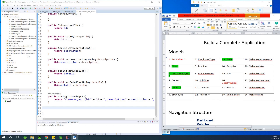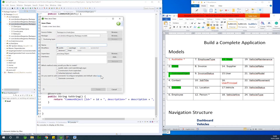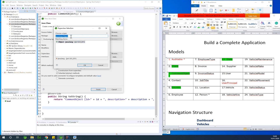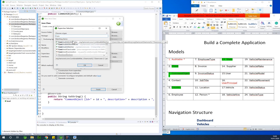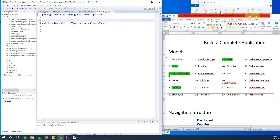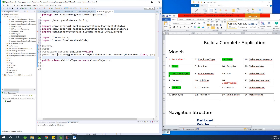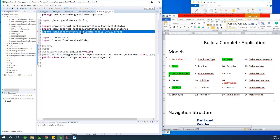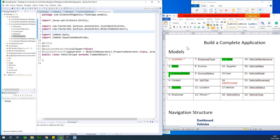Now let's use inheritance from CommonObject by creating VehicleType. I'll right-click, say new class, and this is going to be VehicleType. You can now browse for the superclass — the superclass is CommonObject. Select it and click Finish. VehicleType now inherits from CommonObject, so you don't need to rewrite everything from CommonObject. You do need to put some annotations, like @Entity and @Data on the child class.